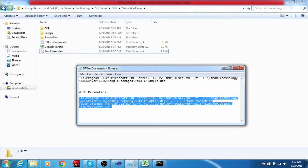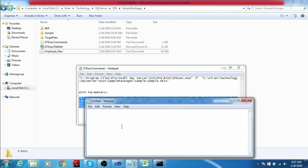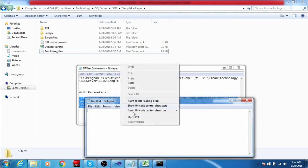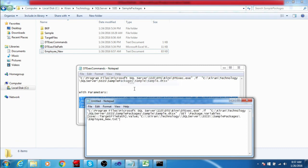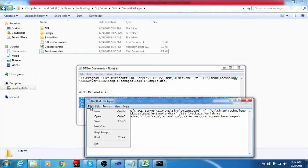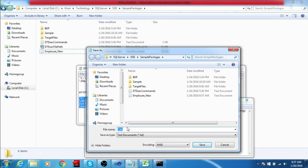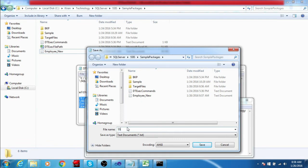I am opening Notepad and pasting the command into Notepad. I am going to save it — Save As — and give it a name like 'package_execution' with the extension .bat, choosing All Files, then save.